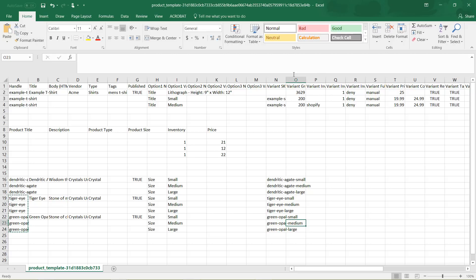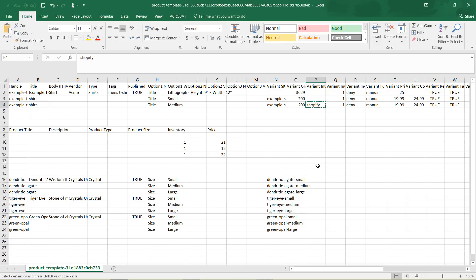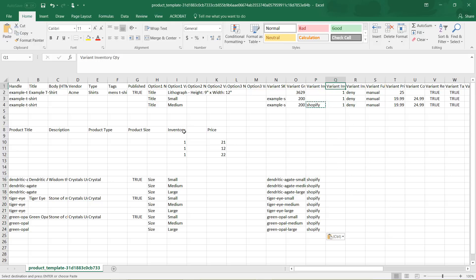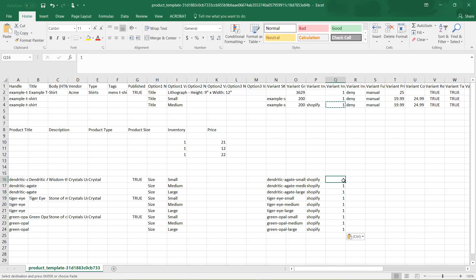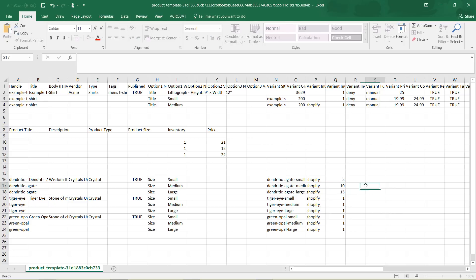The next field is Variant Grams. I'm not going to put in any product weight here, but you could add it if you already have your product weight established. Next is Variant Inventory Tracker — this is whether you want Shopify to manage the inventory or not. For this example I'm going to have Shopify track the inventory, so I'll copy that in. Then it asks about the inventory quantity — in my example I have just put ones throughout, but you could put 10 of the medium and 15 of the large, however you want it.